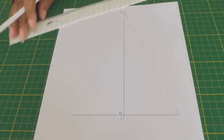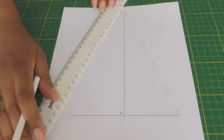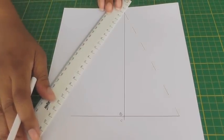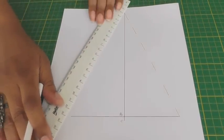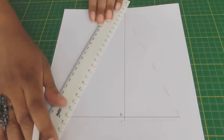And do the same on the opposite side so from A to the horizontal line.